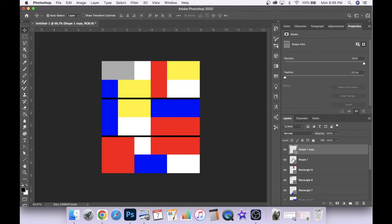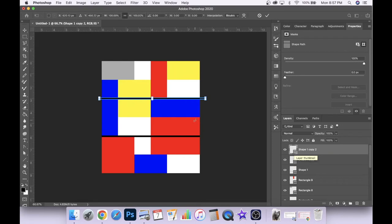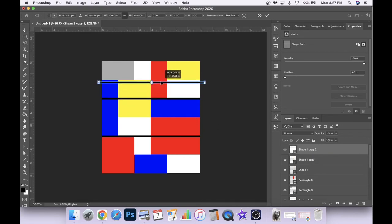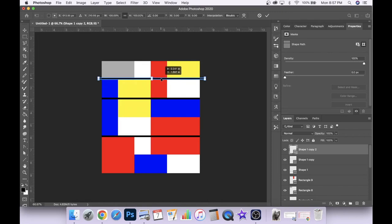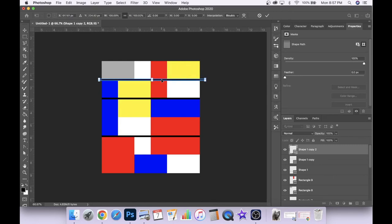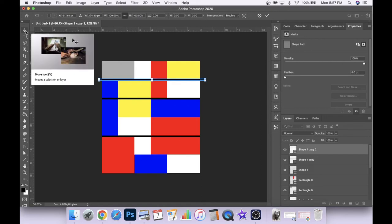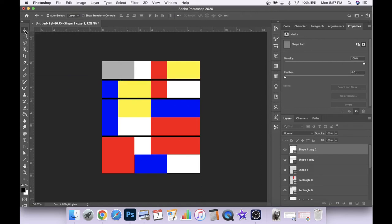I want to again make another copy of that line. So I'll hit Command-J and then Command-T. And now we have another line that we can move. When we're seeing that little purple line pop up, that's Photoshop helping us place our line correctly in alignment with the shapes that we've already created, which is really helpful.